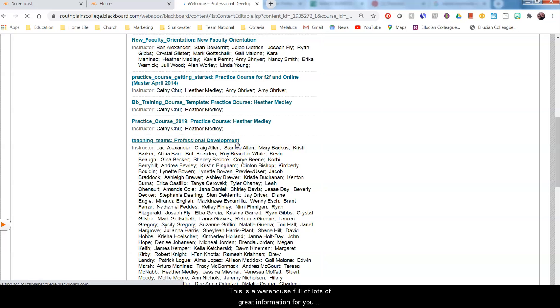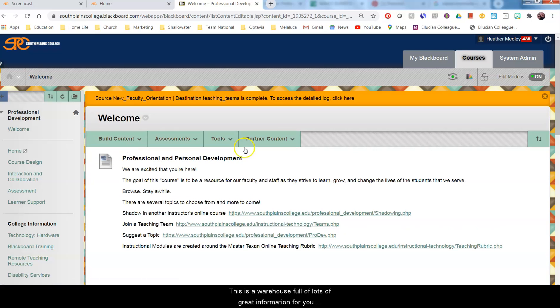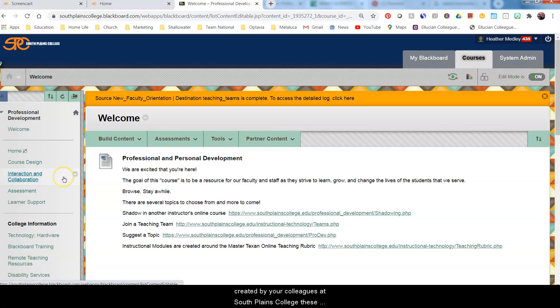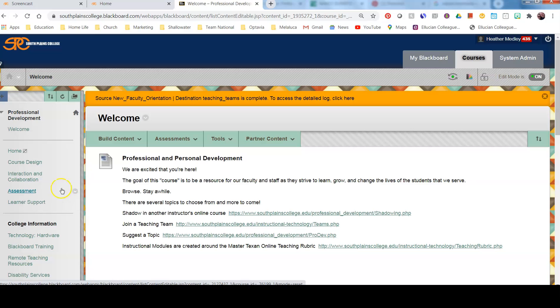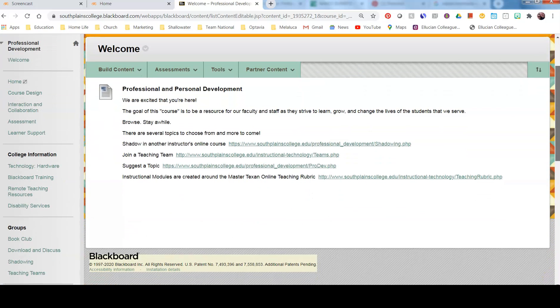This is a warehouse full of lots of great information for you created by your colleagues at South Plains College. These four areas here line up and parallel with the four categories of our teaching rubric. Then there's more information about the college.